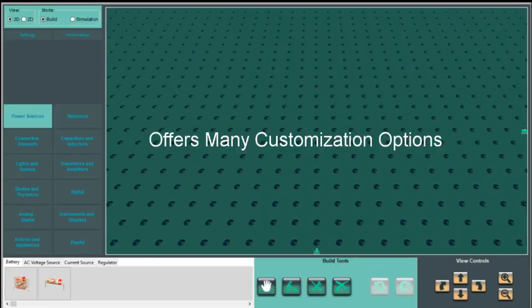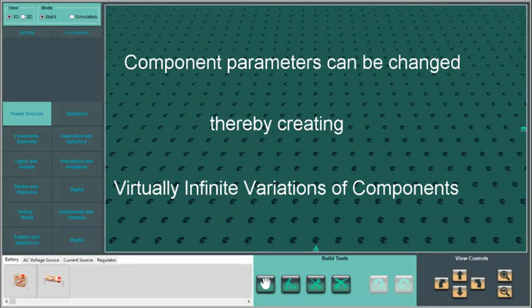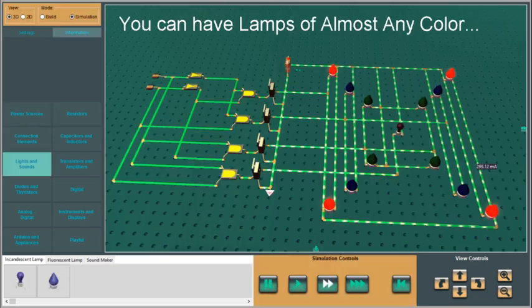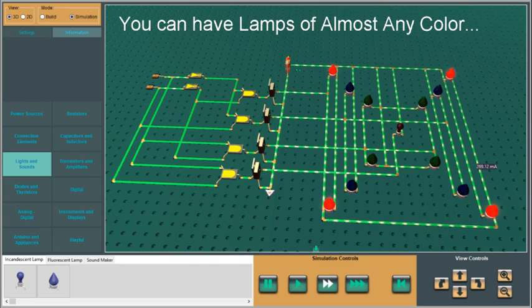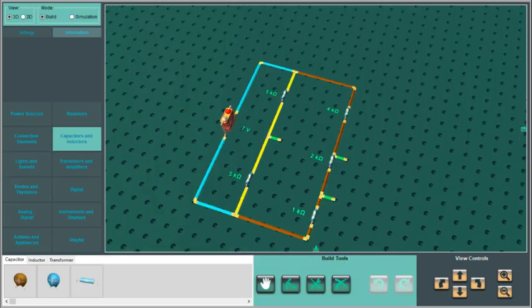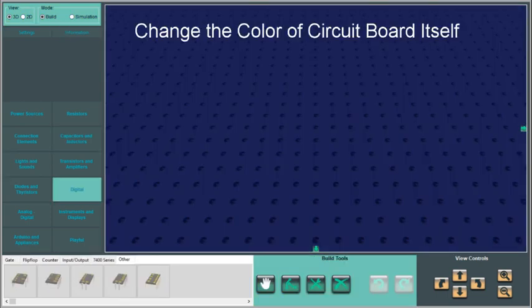Electric VLAB offers many customization options. Component parameters can be changed thereby creating virtually infinite variations of components. You can have lamps of almost any color. You can choose wires of different colors or change the color of the circuit board itself.